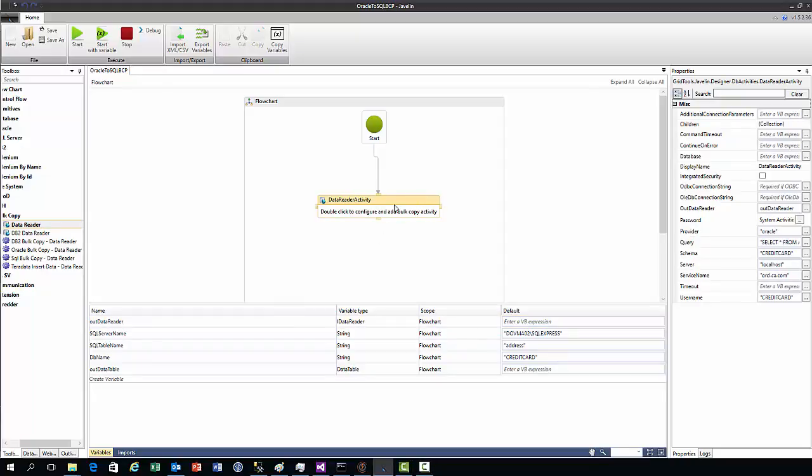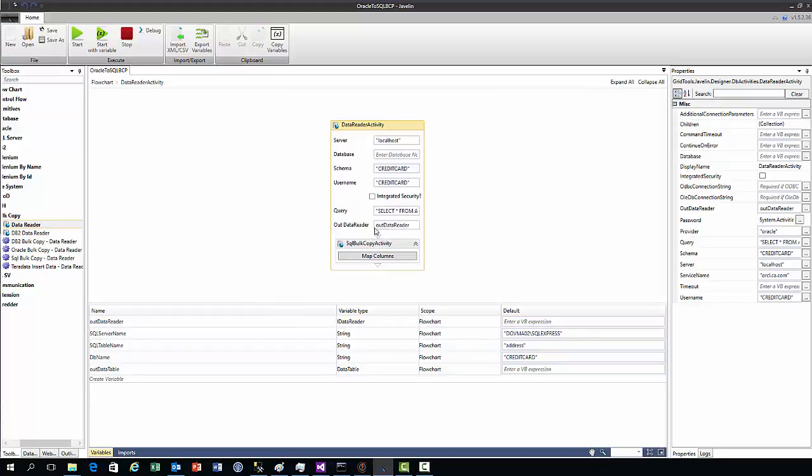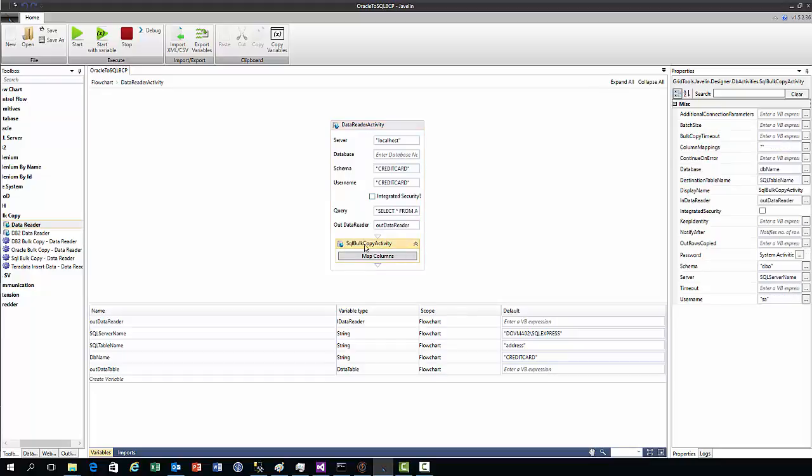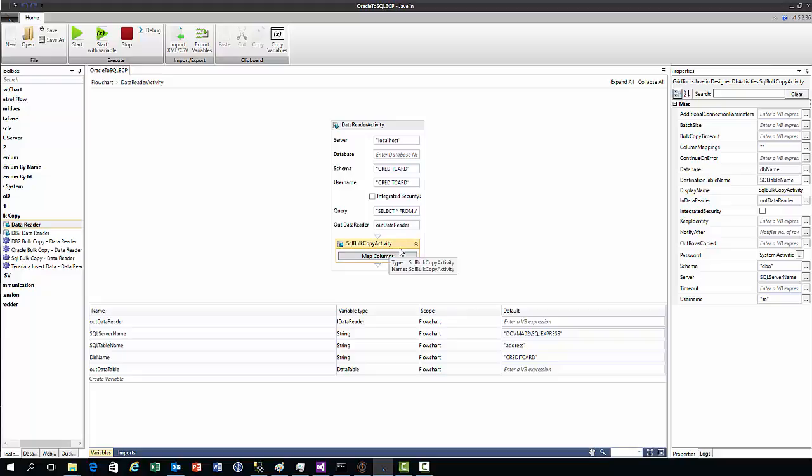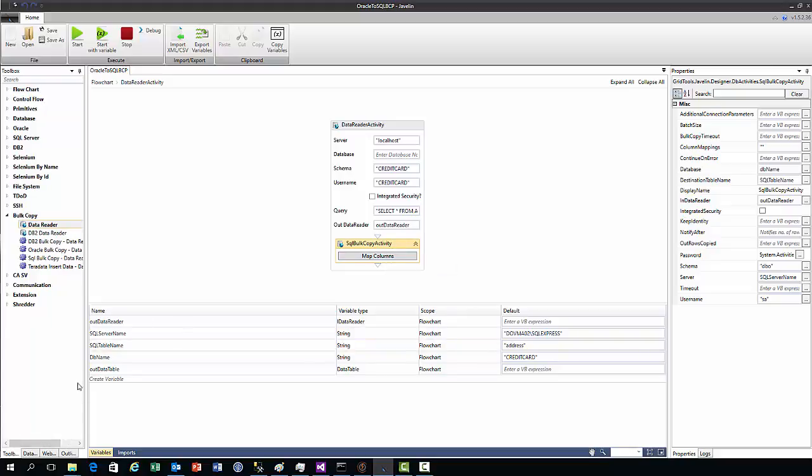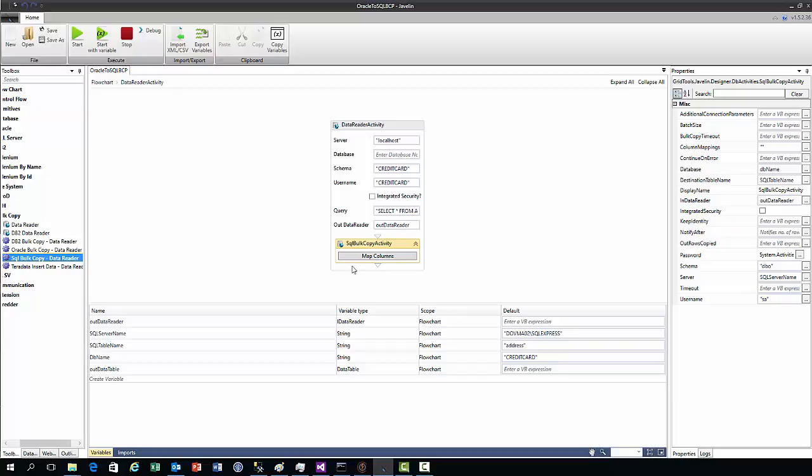If we enter the scope of this action, you'll see we have another action: the SQL bulk copy activity. This IDataReader object that we've read our query into now becomes an input parameter for this SQL bulk copy activity action. We use this as an input parameter to read into our database table.